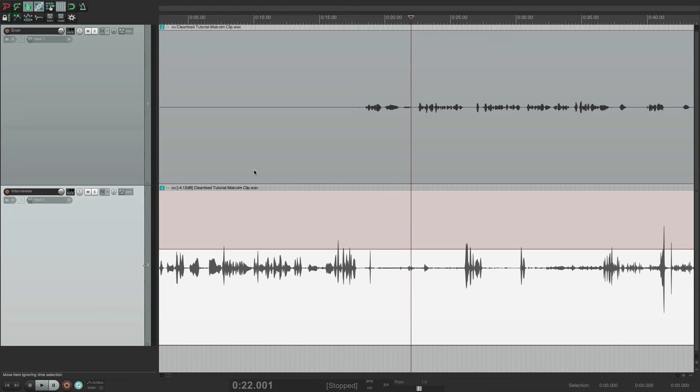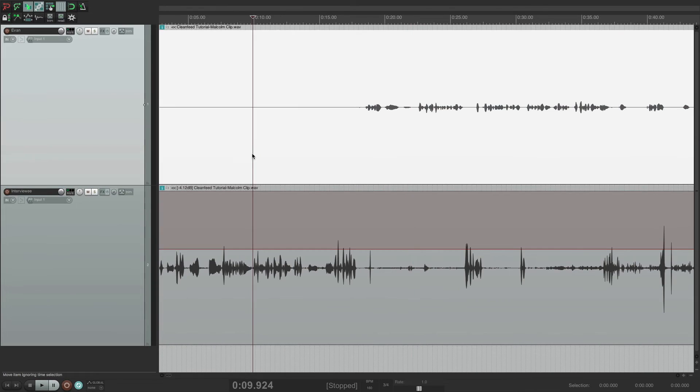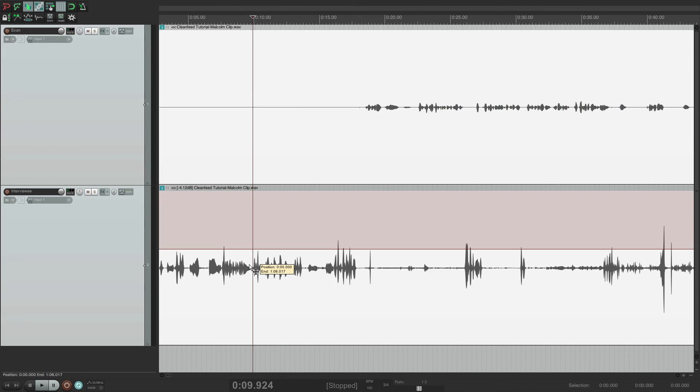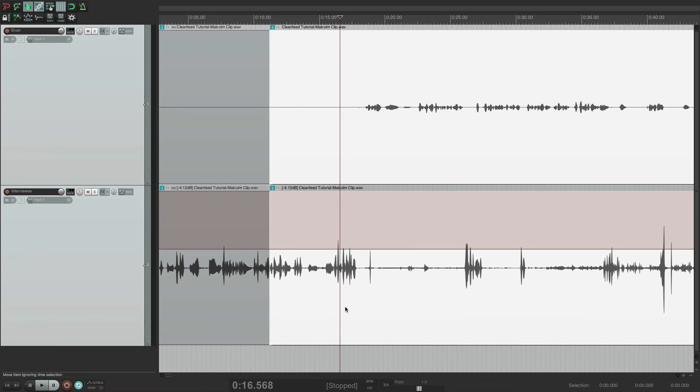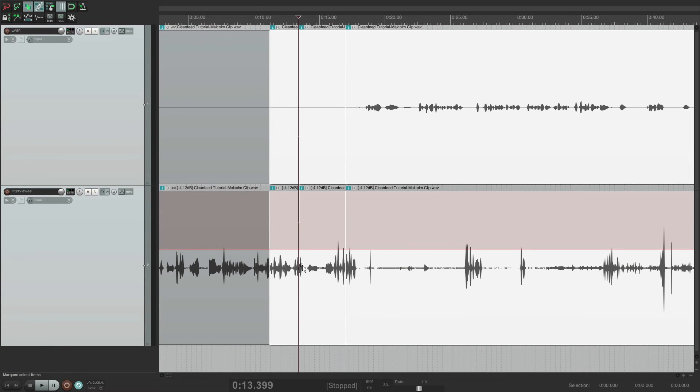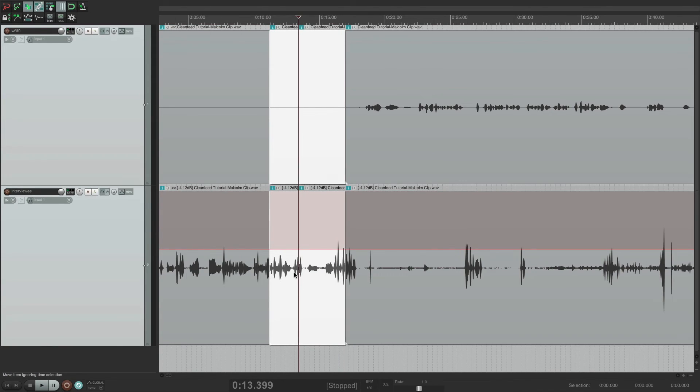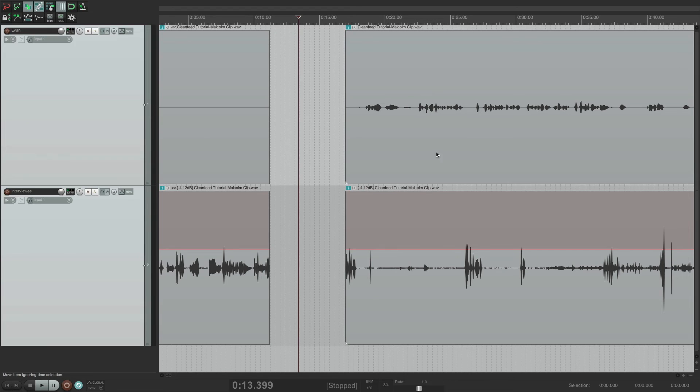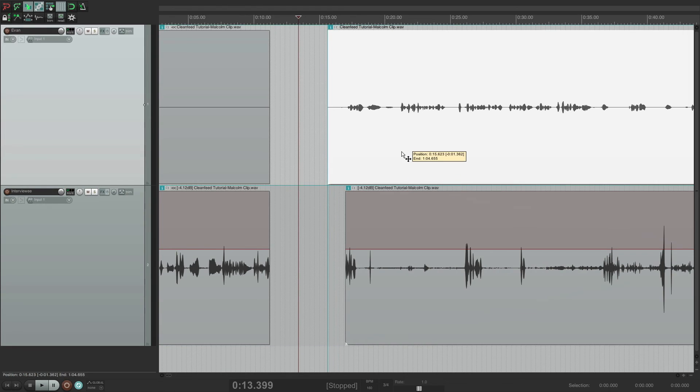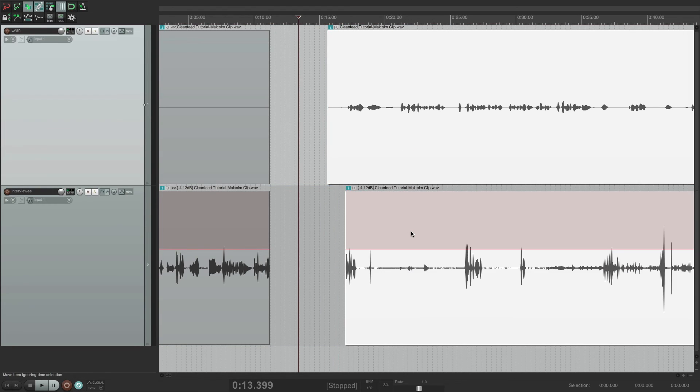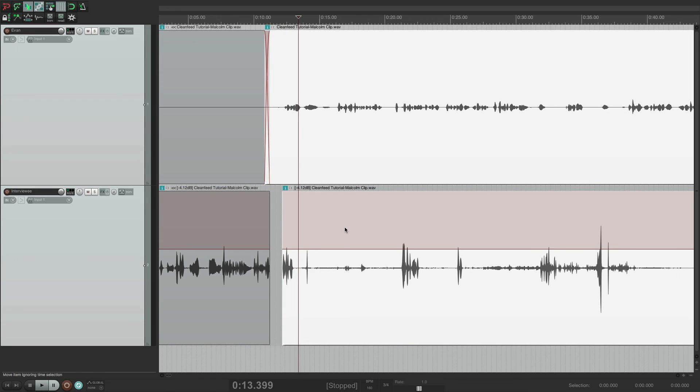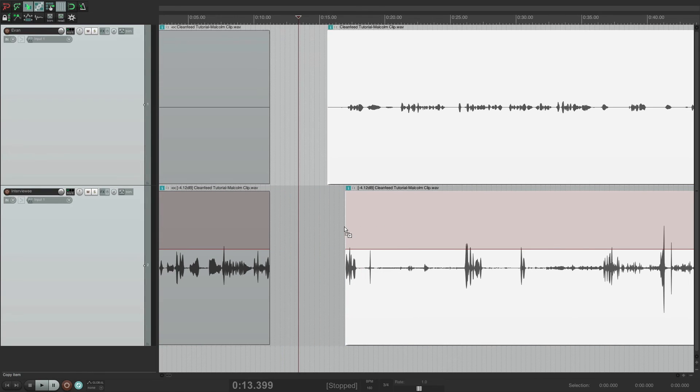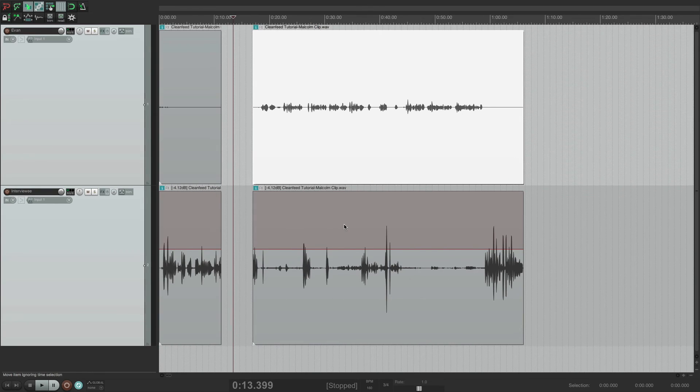And both of those are separate. Now I can take this audio. I can edit it any way I want. I can cut out sections. I can move it around. They're on separate tracks. That was really sloppy, but you get the idea.